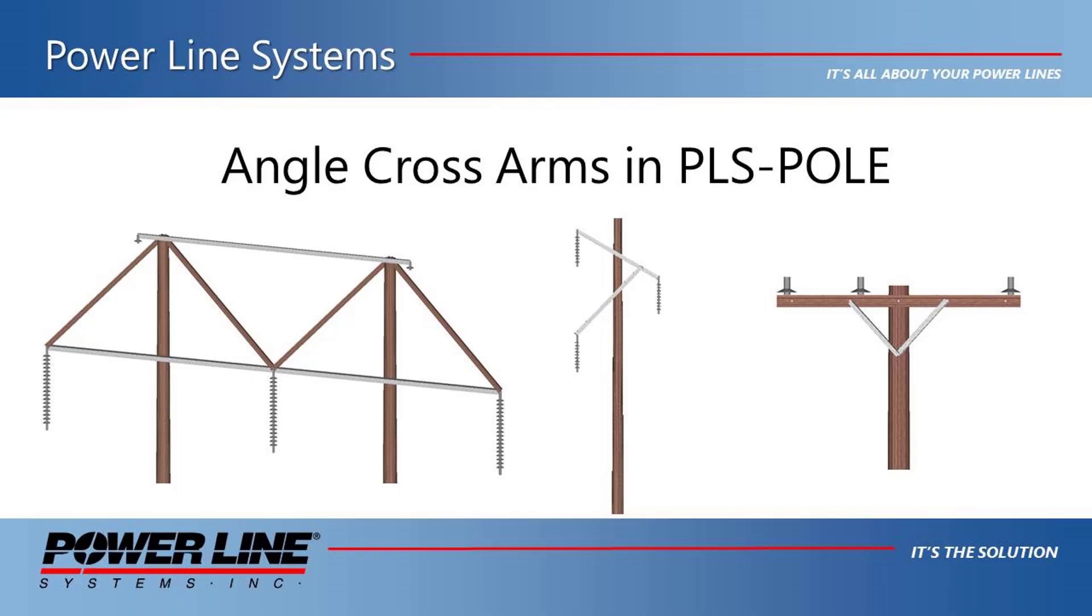Hello, and welcome to this video, which will explain and demonstrate how to model steel angle members as cross arm elements in PLS pole. This capability is available beginning with version 16.70 of PLS pole.